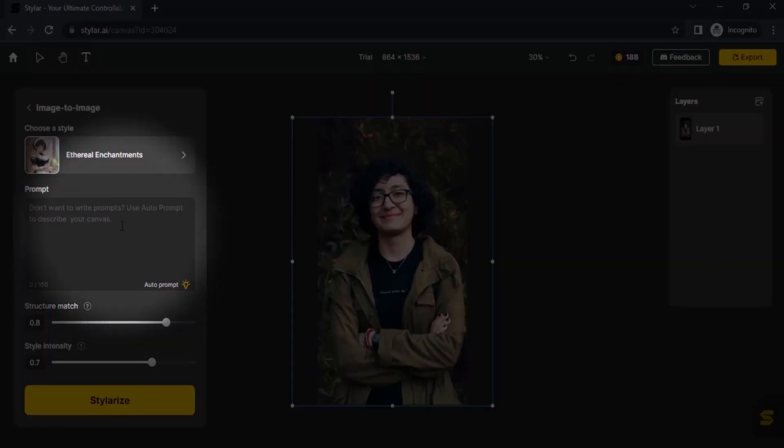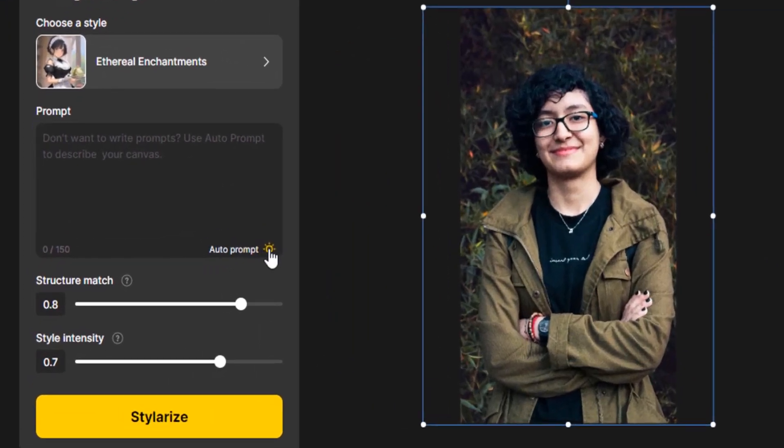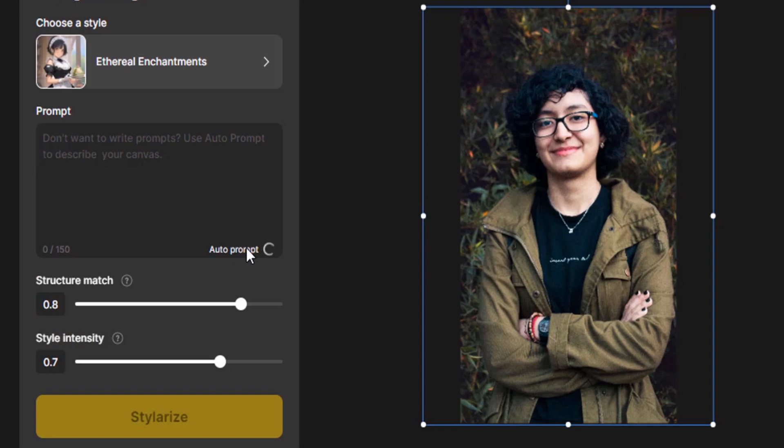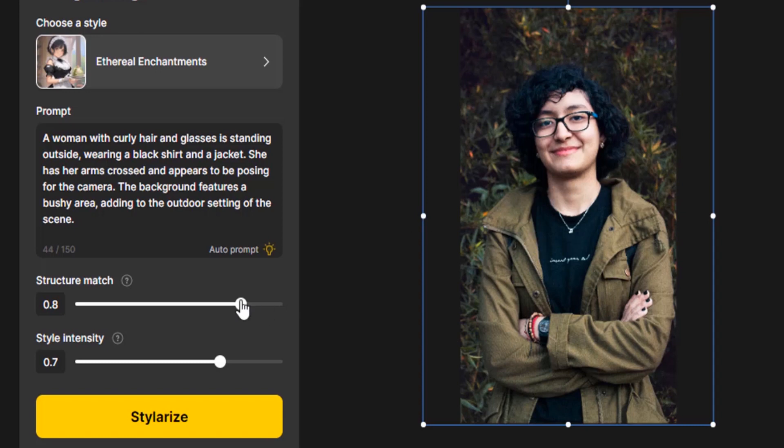In the prompt section you need to type in your prompt or else you can use auto prompt. It will generate prompt from your image. I'm going to recommend auto prompt to automatically create prompts from this image. You can see the prompt is generated. Now you can see the structure match. The value is given as 0.8. If we increase this value it will generate the image close to this source image.